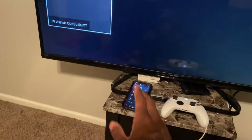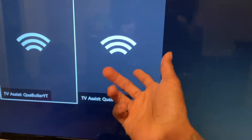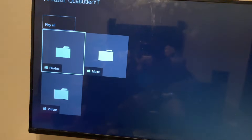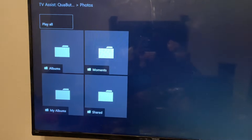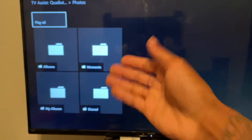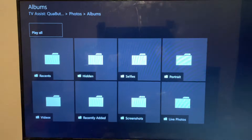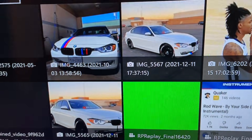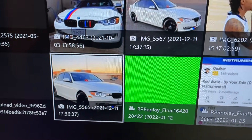You have to leave the phone open. Now grab your controller and click on it. Go to photos — depending on where you want to grab your picture from, it doesn't matter. I'm going to go to Albums, then Recents, and I'm going to use this picture of my car right here.